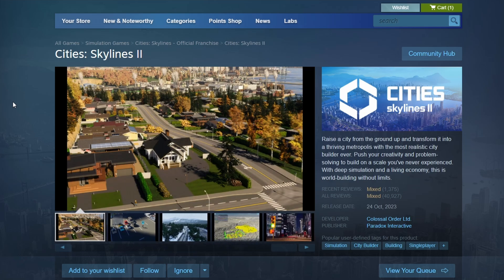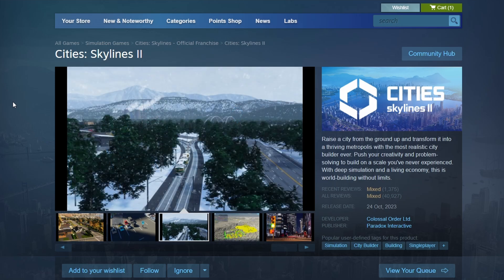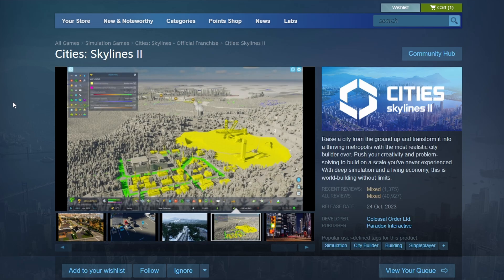Click on the game title to go to its page in your library and then click the Install button. A new window will pop up, asking you to choose where you want to install the game on your PC. Select your preferred location and click Next. The game will start downloading automatically. Once the download is complete, you'll see a Play button in your library. Click it to start Cities Skylines 2.